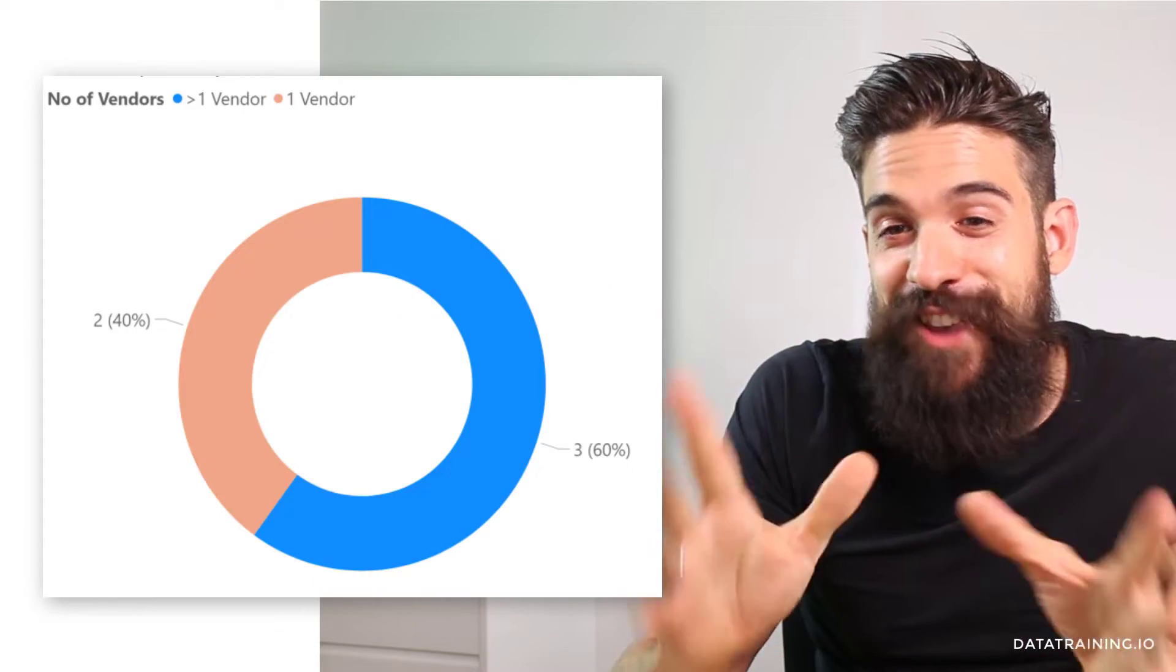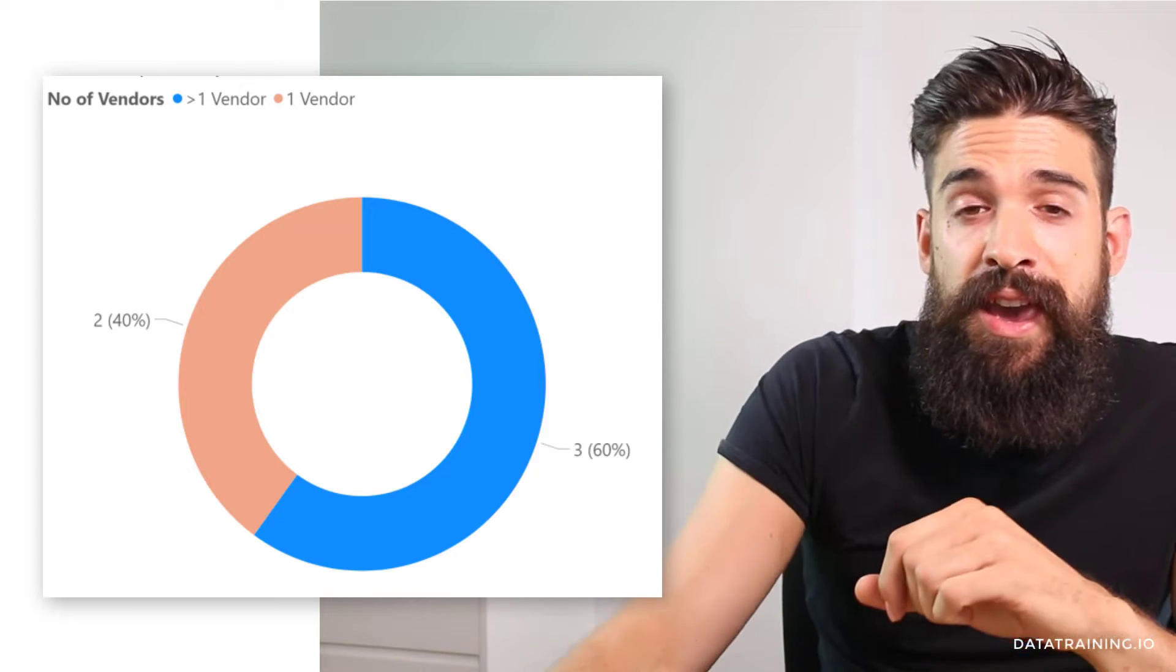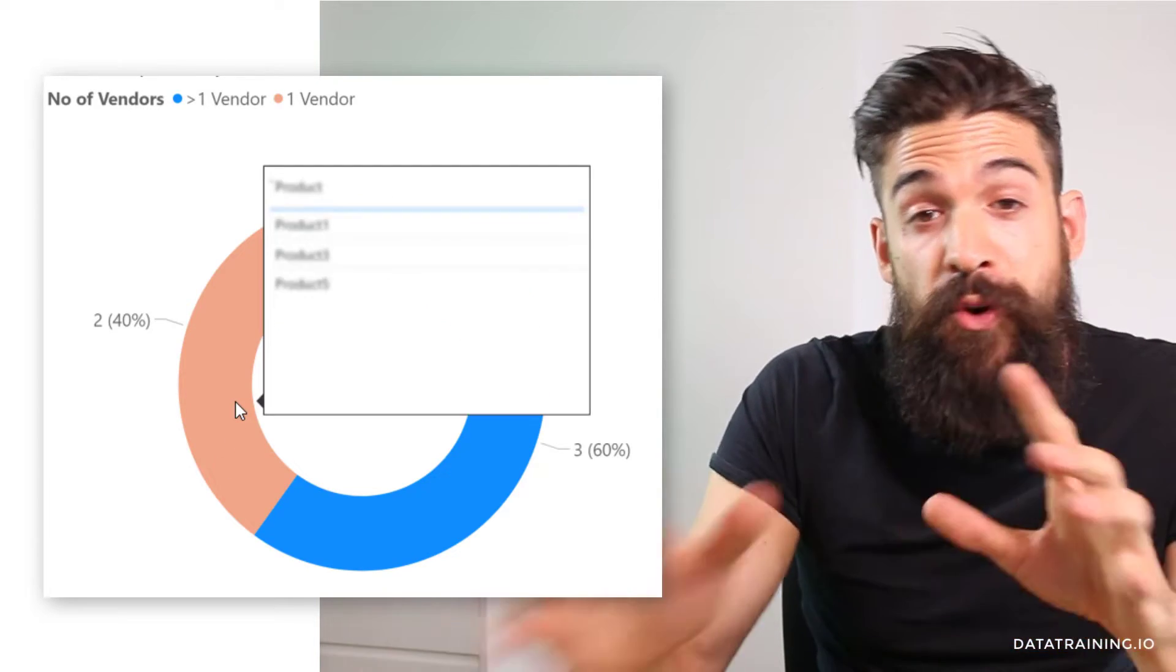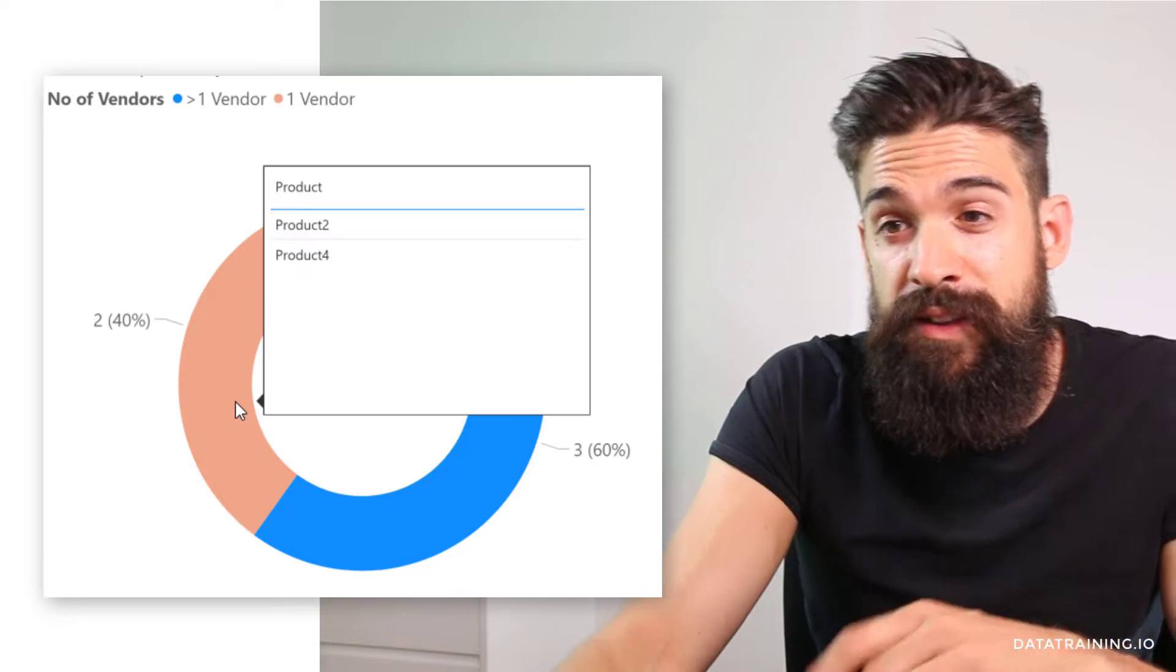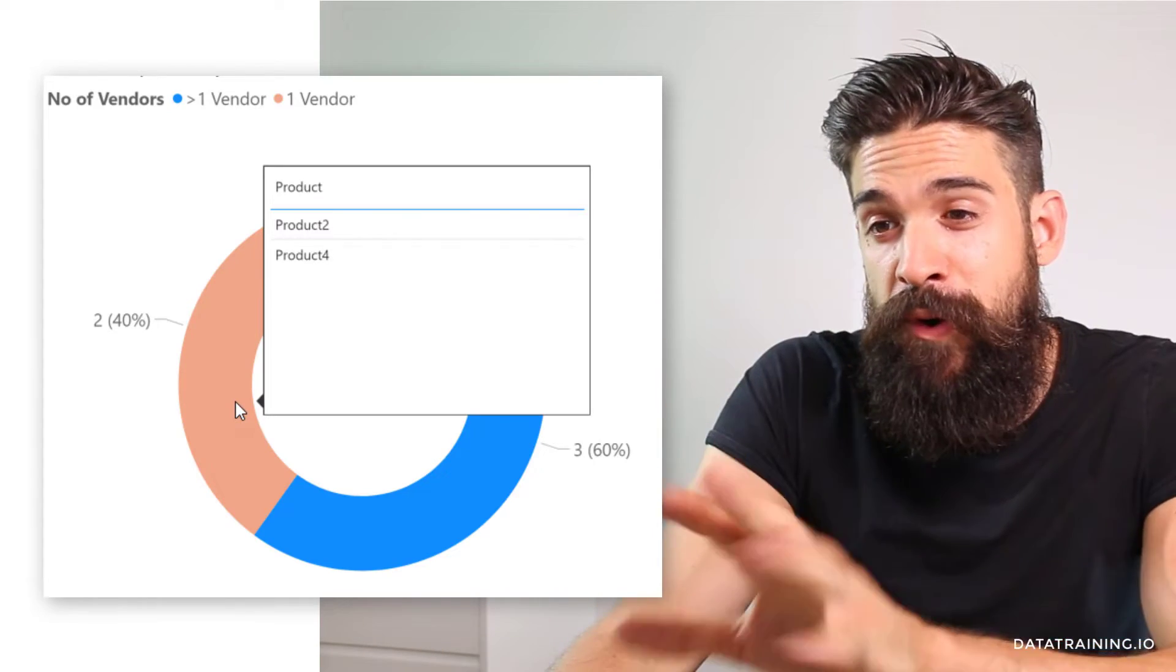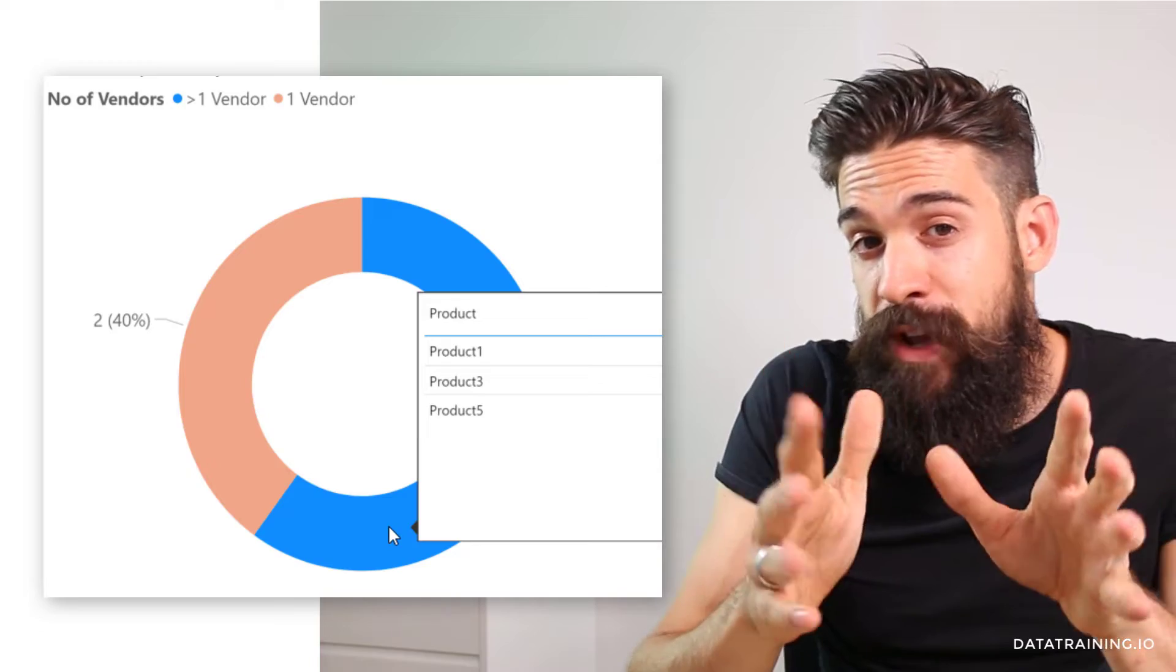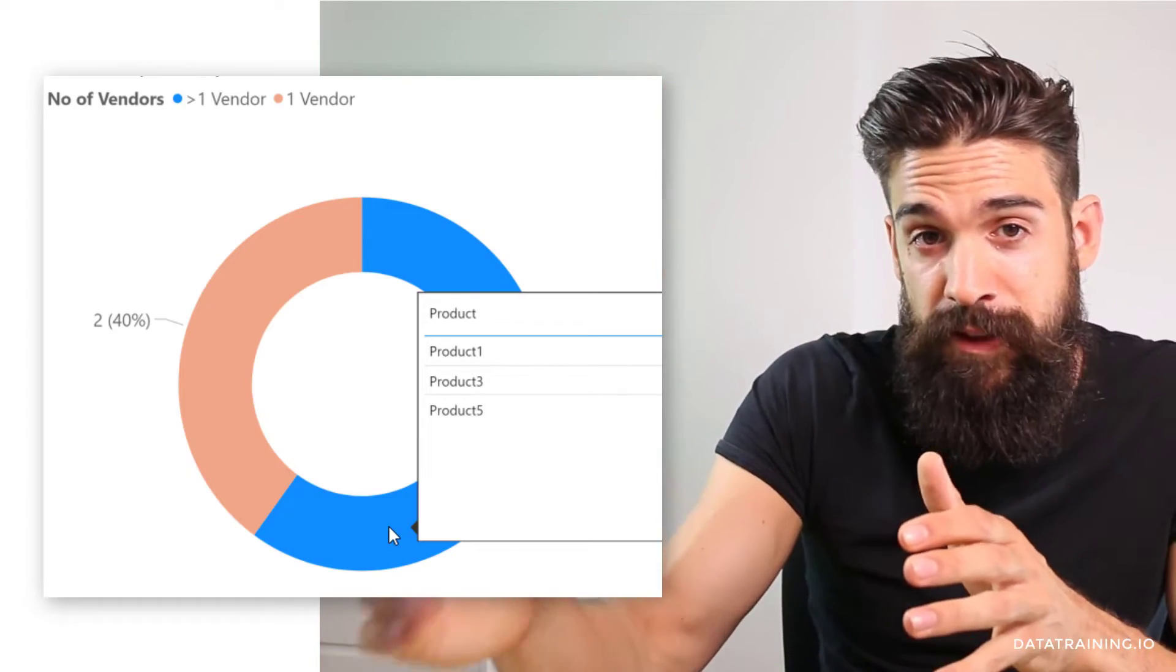And we're going to visualize this in a donut chart and it should show that we have two products for which we have just one vendor. That's going to be product two and product four. And there will be three products for which we have more than one vendor.